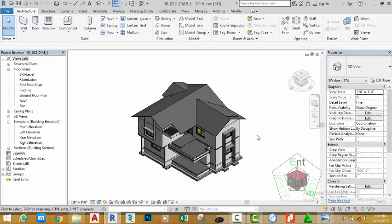In today's tutorial, we are going to design a fascia and the soffit for our roof.